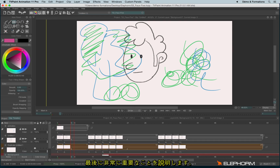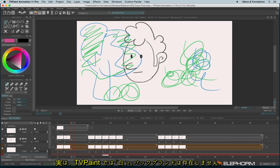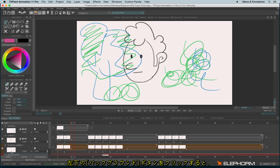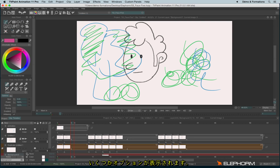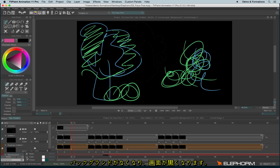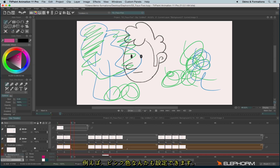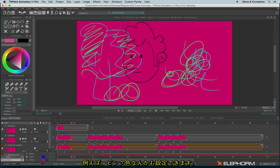Last but not least, something important to understand about the white background in TVPaint: it doesn't exist for real. The background can be changed at the bottom on the left-hand side. You have different choices — none, color, and check. With none, there's no background at all, so it's black. With color, you can pick any color of your choice as a background — pink if you want to see life in pink. You can do the same with the check option, which gives you two checkboxes.